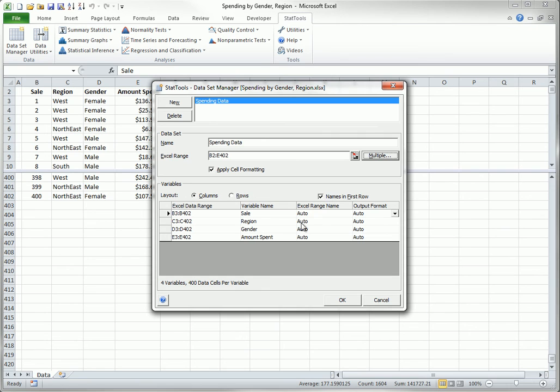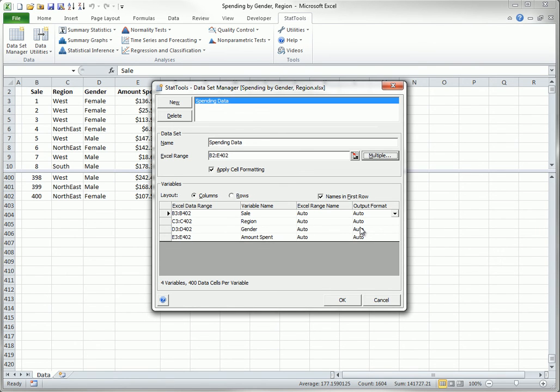The list of ranges in the Variables section is mostly for informational purposes. Each row shows one variable, and StatTools automatically supplies range names to the columns, such as st underscore region. You will see these range names in formulas in various StatTools reports.